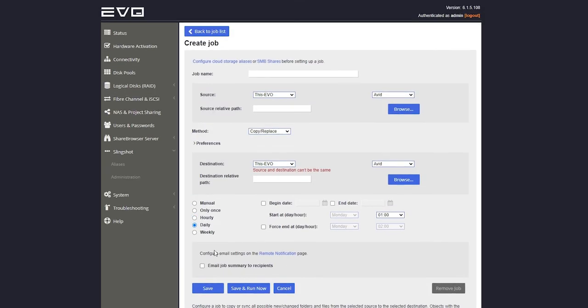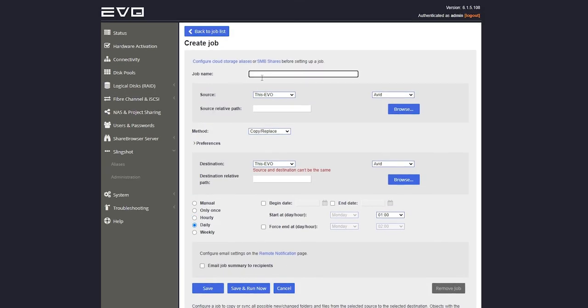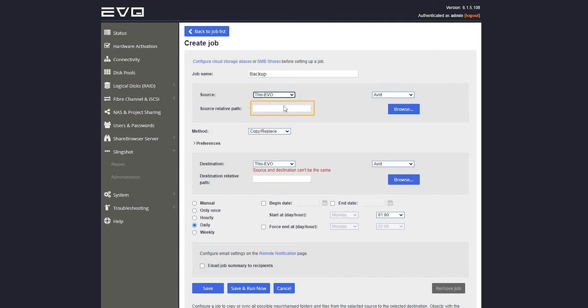Then decide what files we want to send, when we want to send them, and where we want them to go. We'll select this Evo and leave this field blank to tell our Evo that it should automatically backup all of the files on that share.